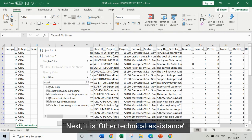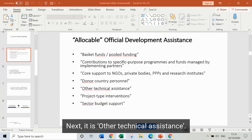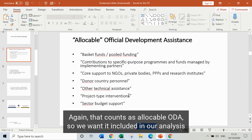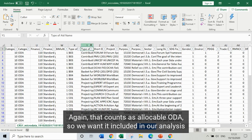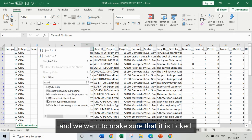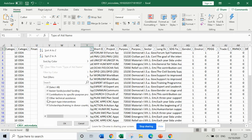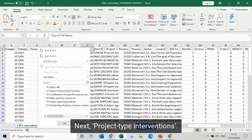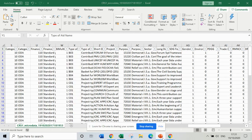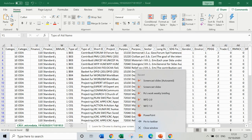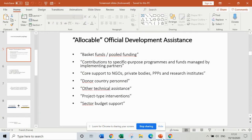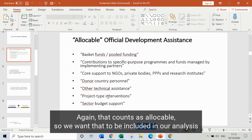Next is other technical assistance. Again, that counts as allocable ODA, so we want it included in our analysis and we want to make sure it's ticked. Next is project type interventions — again, that counts as allocable, so we want that included in our analysis and we want to check that it's ticked.